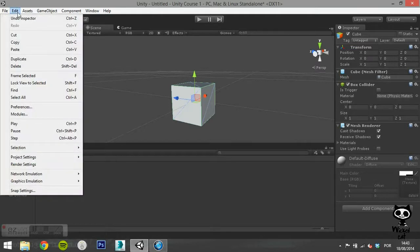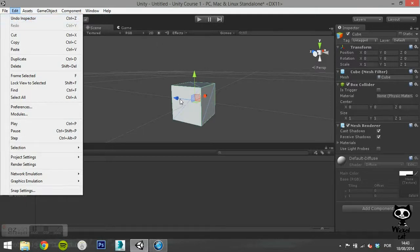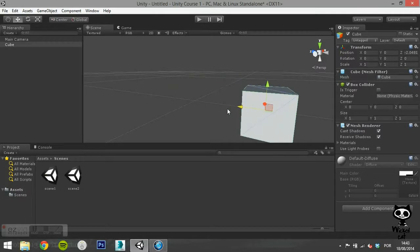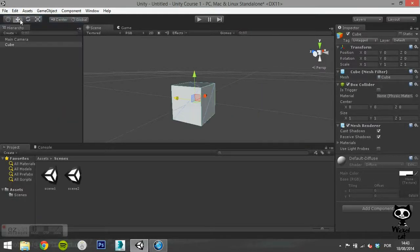Moving on to the Edit Menu. The first two options allow you to undo or redo changes you have made in the Unity Editor, for example, changing the place of a game object in the scene.